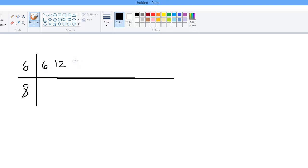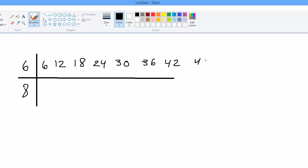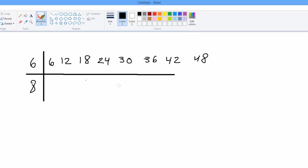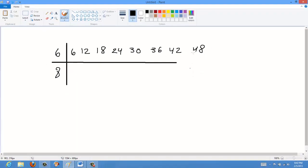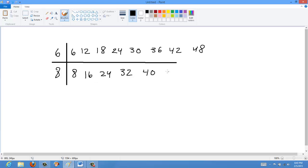The multiples of 6 are: 6, 12, 18, 24, 30, 36, 42, and 48. I usually go up to the product of both numbers since that's guaranteed to be a common multiple, though not always the lowest. The multiples of 8 are: 8, 16, 24, 32, 40, and 48. Now 48 is common between them, but it's not the lowest one.